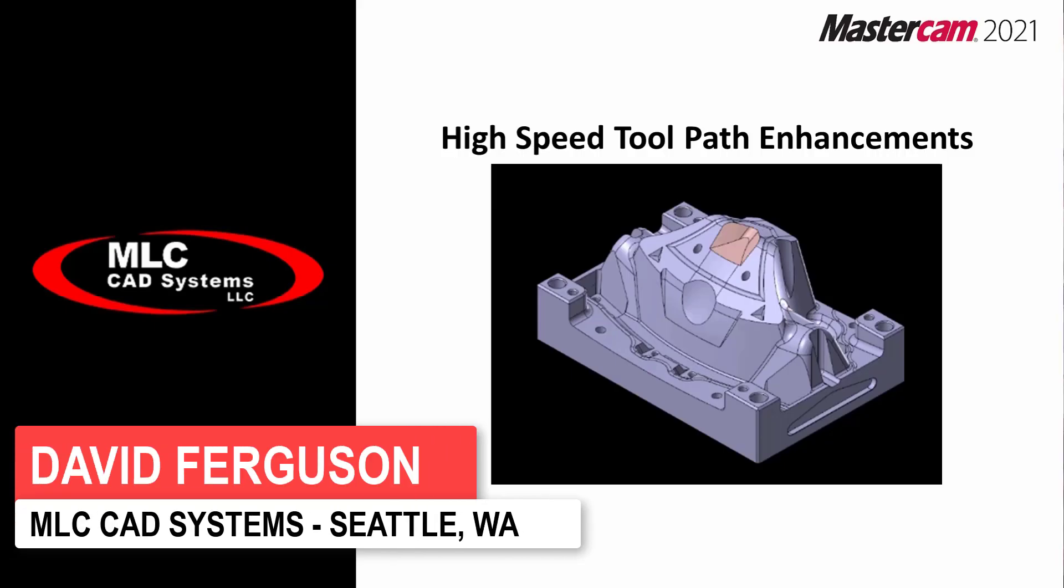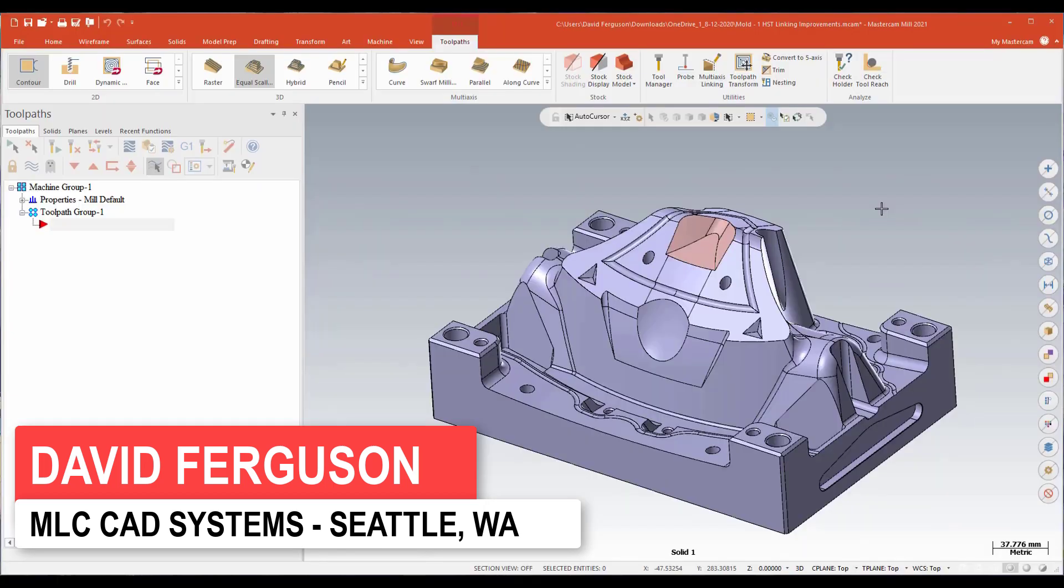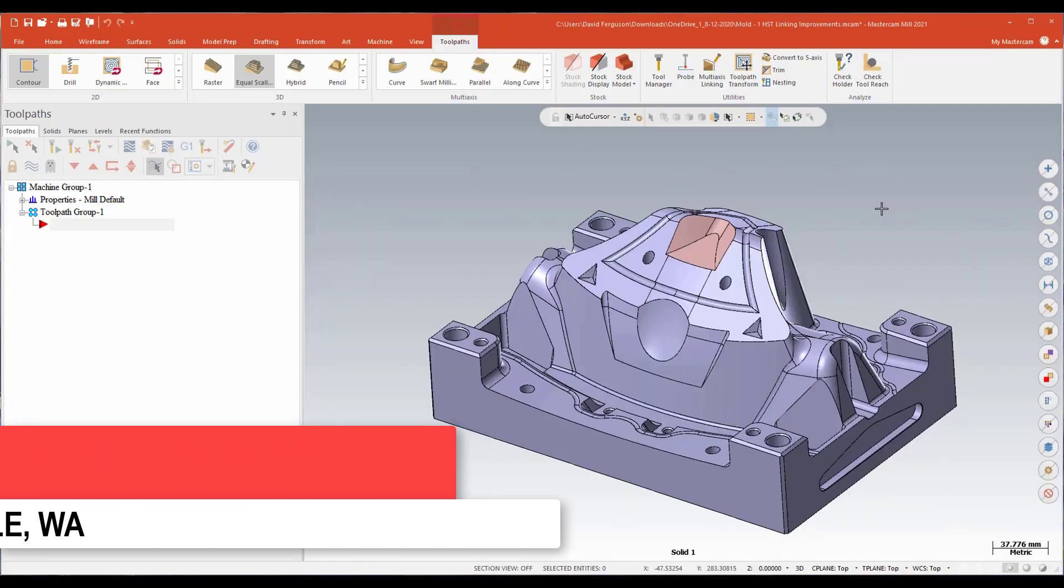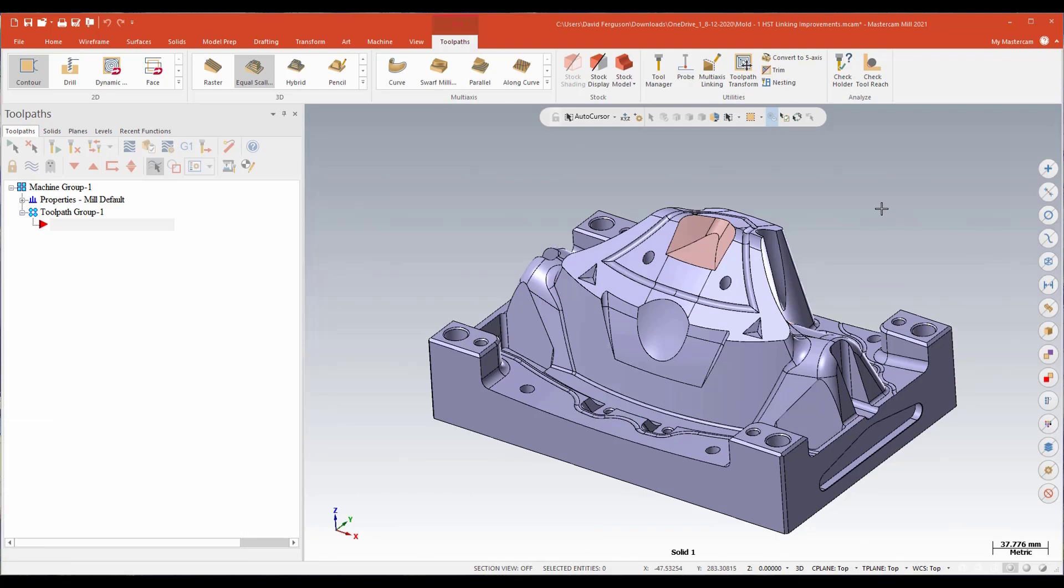What we're going to look at next are some general enhancements they've made to our high-speed surfacing toolpaths. I've got a part on my screen. I'm going to go ahead and zoom in.